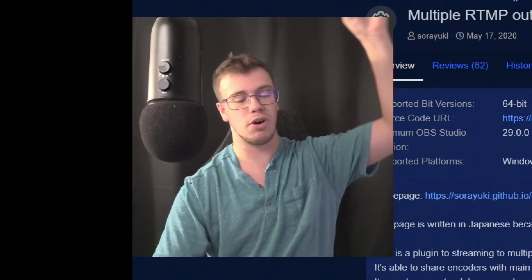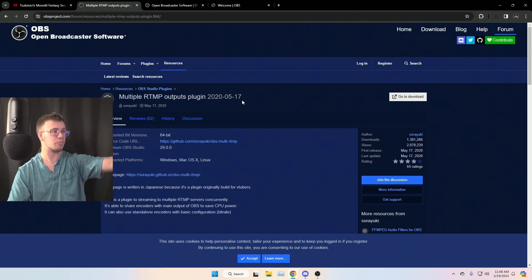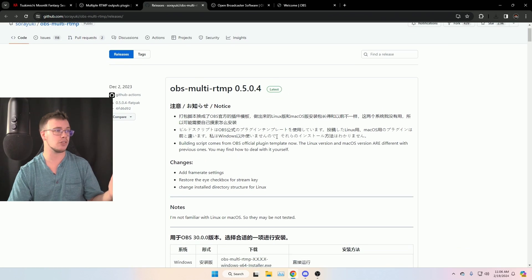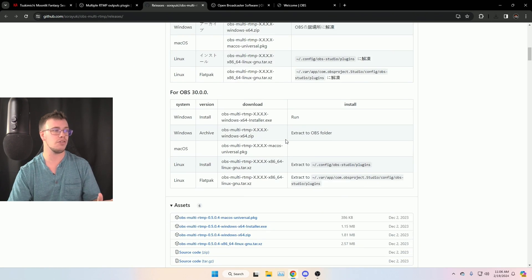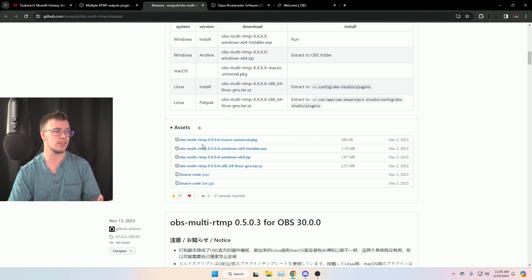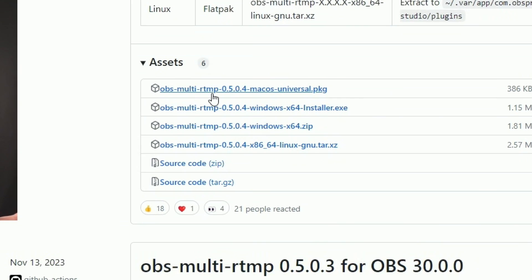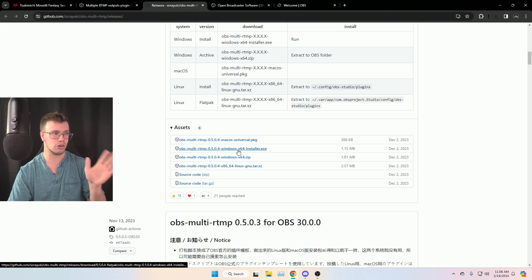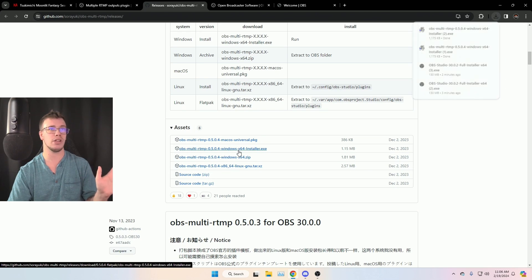Next, you need to download the multi-stream plugin. We'll have a link down below — it'll take you to the plugin page. Once there, go to Downloads. Scroll down until you find the assets section where you'll see the macOS version, the Windows 64 installer, and the Windows/Linux one. We want to download the Windows installer. I'll do a separate video for Mac setup later.